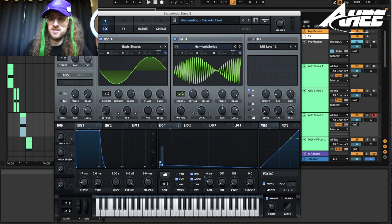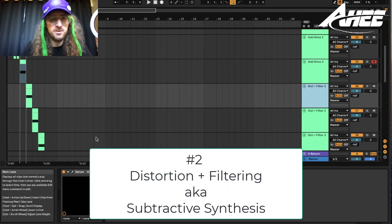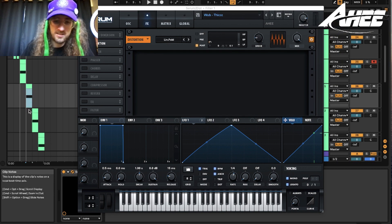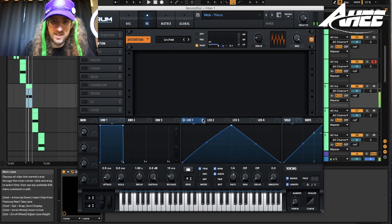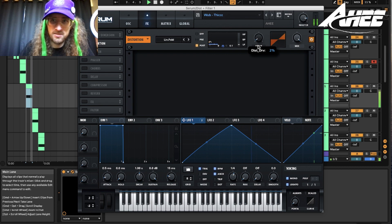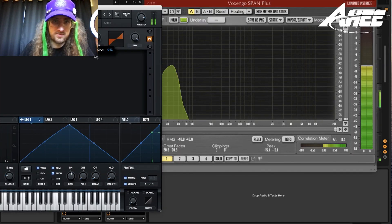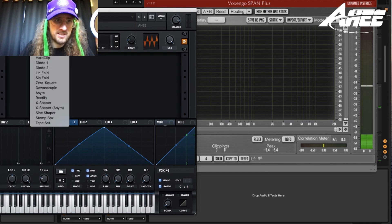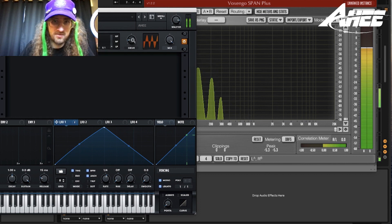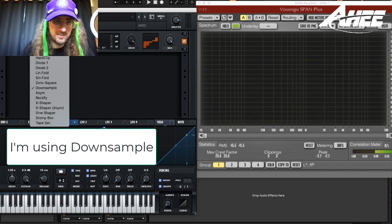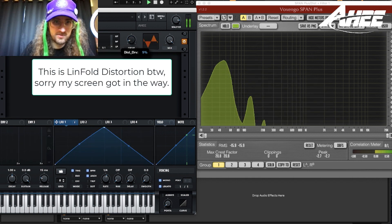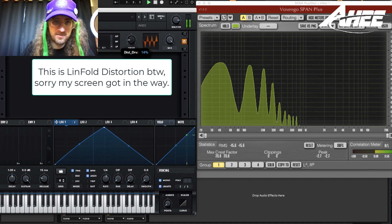Let's get into the second type of synthesis with sine waves: distorting and filtering. All we've got is a sine wave, and we've put it through a distortion — that is the entire sound right there. We've added an LFO to the post filter. If we play with the drive, we can see it adds in harmonics. You can experiment with the different types of distortion you're using. You want to go with a more subtle approach with just the distortion.